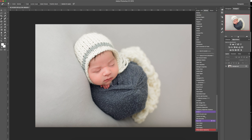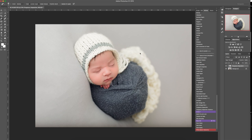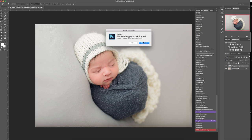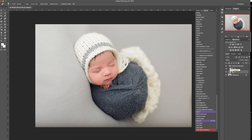Now I'm going to click on frequency separation. This action is very cool because it actually separates the layers of color from texture. You can actually use this for red removal as well — maybe I'll do that in another video. But I decided to just use it on the blanket to remove some of the bumps.